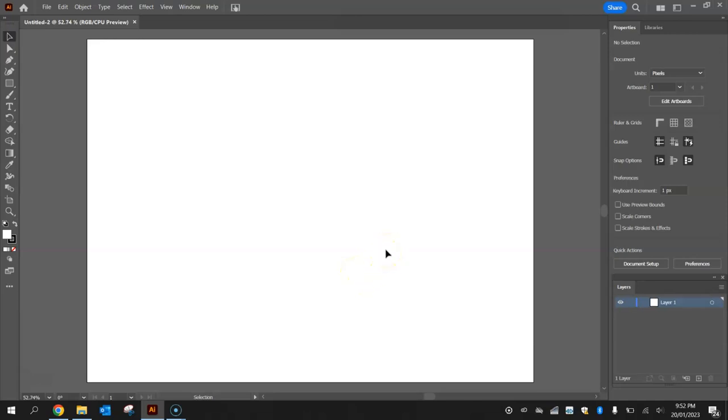The first thing I'm going to draw onto our artboard today is the blue color for the sky, and the way I'm going to do that is simply use a rectangle.